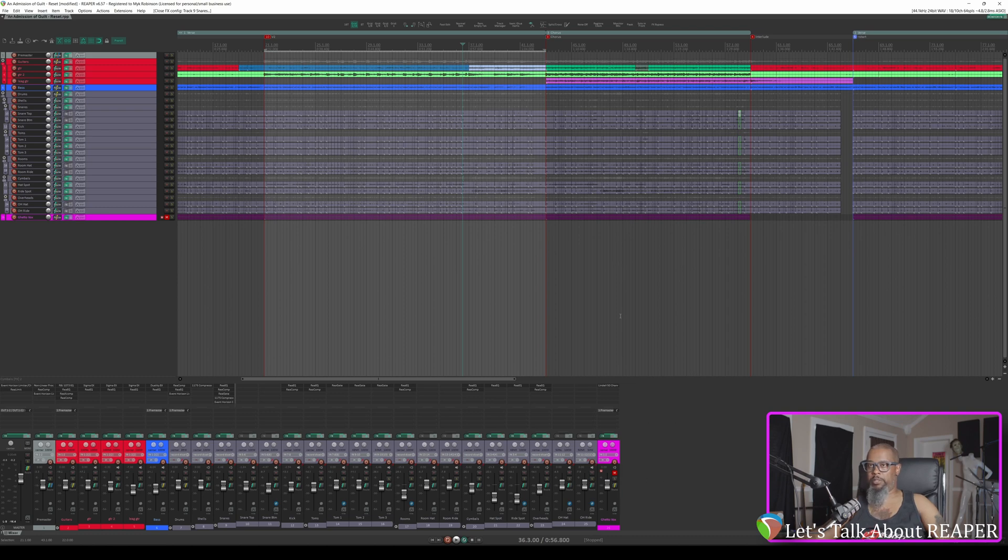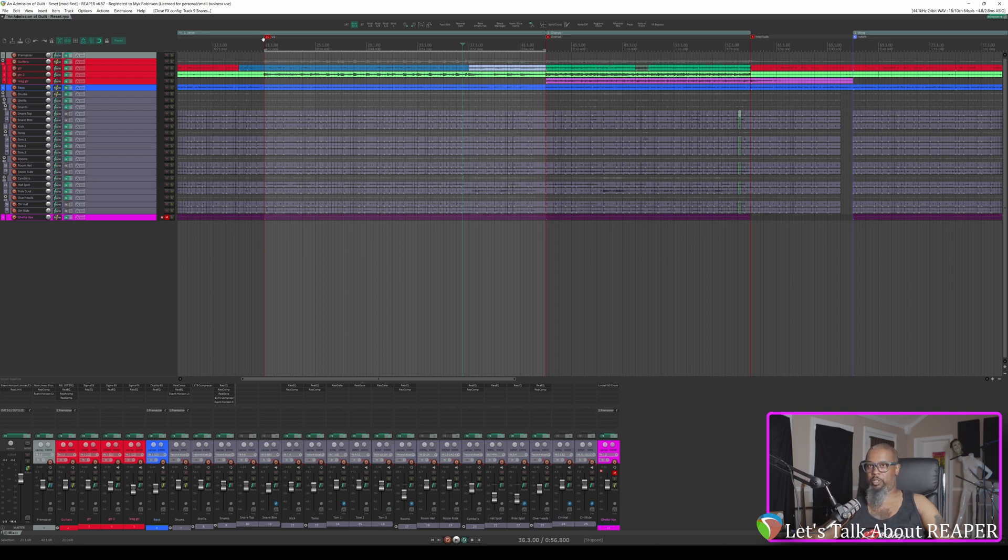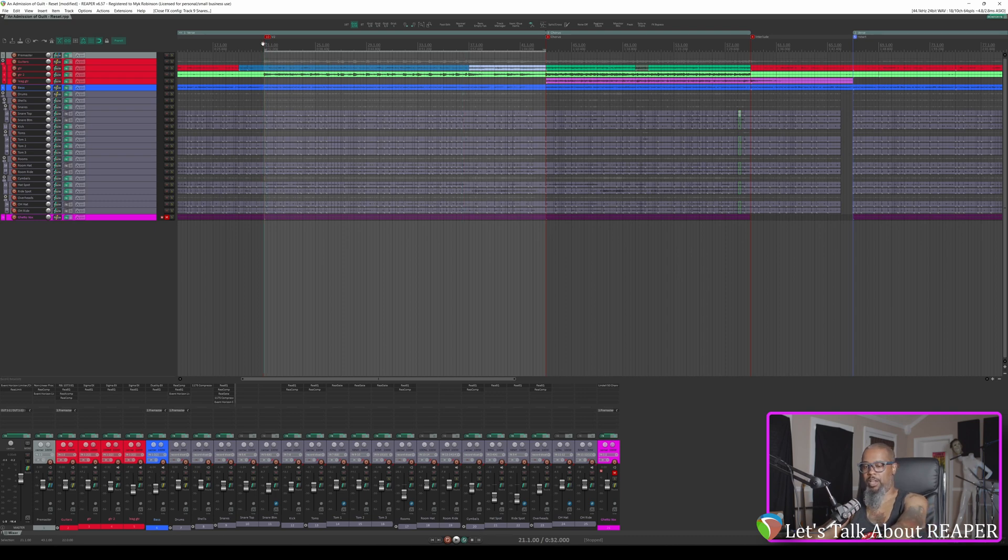Let's take a listen to what would be the second verse in the song. Pay careful attention to the rhythm guitar on the right side, and you'll notice that my timing was a bit off. I've got the section already marked in my time selection, and I'm also set to loop. We'll go back to the beginning of the section and play.